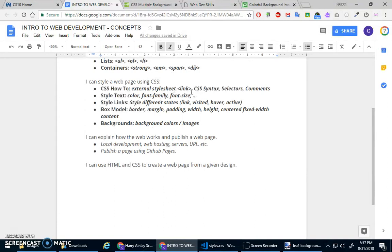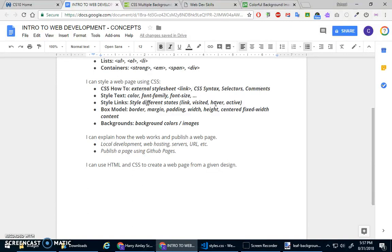Using an external style sheet. How to do CSS with selectors and styles. Comments. Colors. Fonts. Links. The box model and backgrounds. All sorts of stuff.